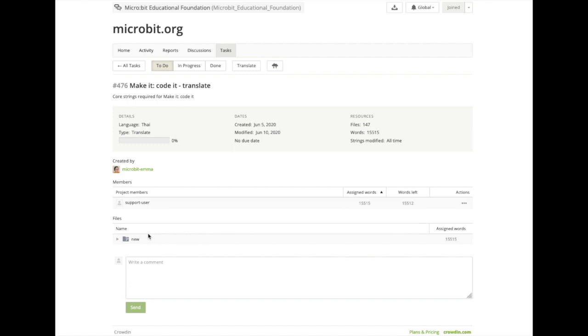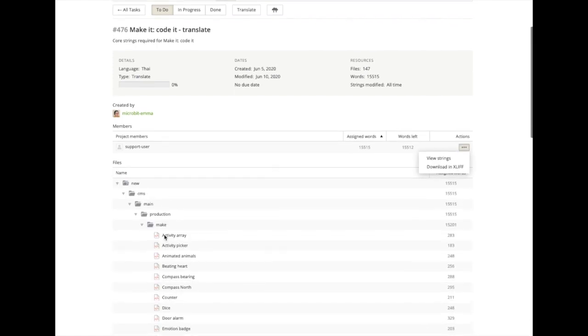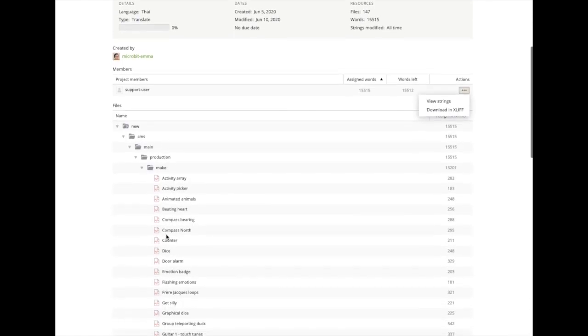When you go into a task, you will see the assigned words and the words left that you have to translate. Clicking on the dropdown will give you a view of the strings you need to translate in the files available.